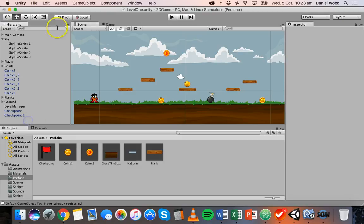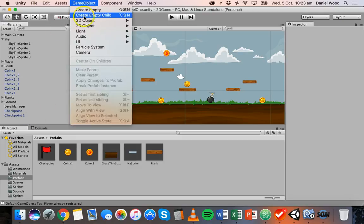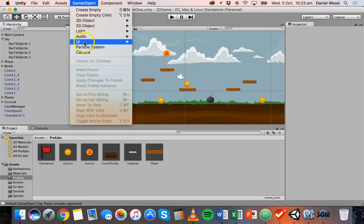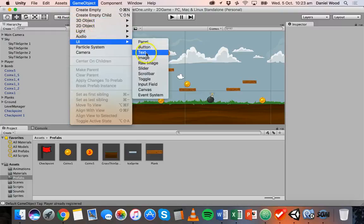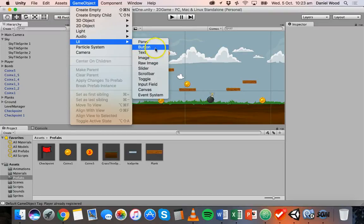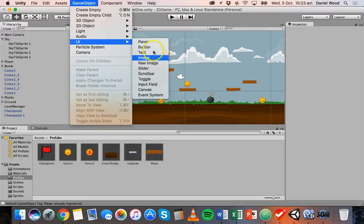In Unity we can click on Game Object and go down to UI. We want to display the score or the number of coins collected on screen. There are different things we can use in the future like buttons, sliders, and scroll bars, but we just need text for now to display the number of coins collected.